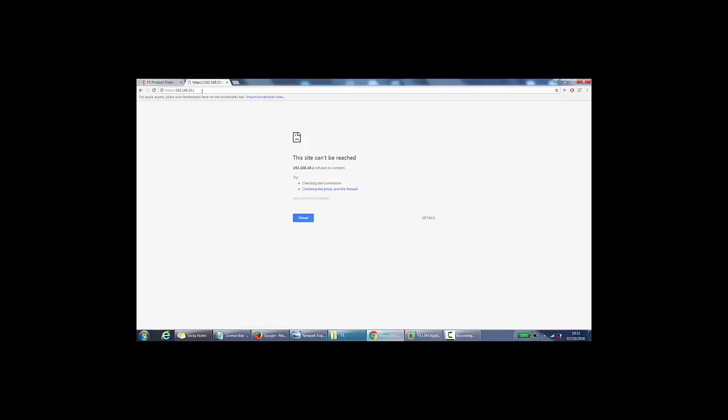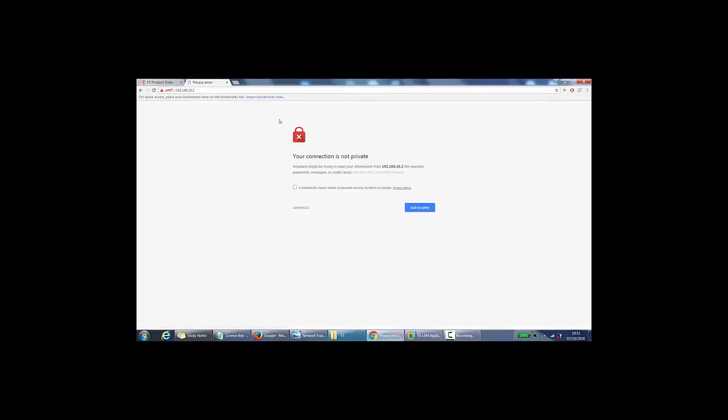So it says this site can't be reached because it's 10.2, .1 is the default gateway, sorry. Okay, so if we go to advanced, proceed to the IP address.